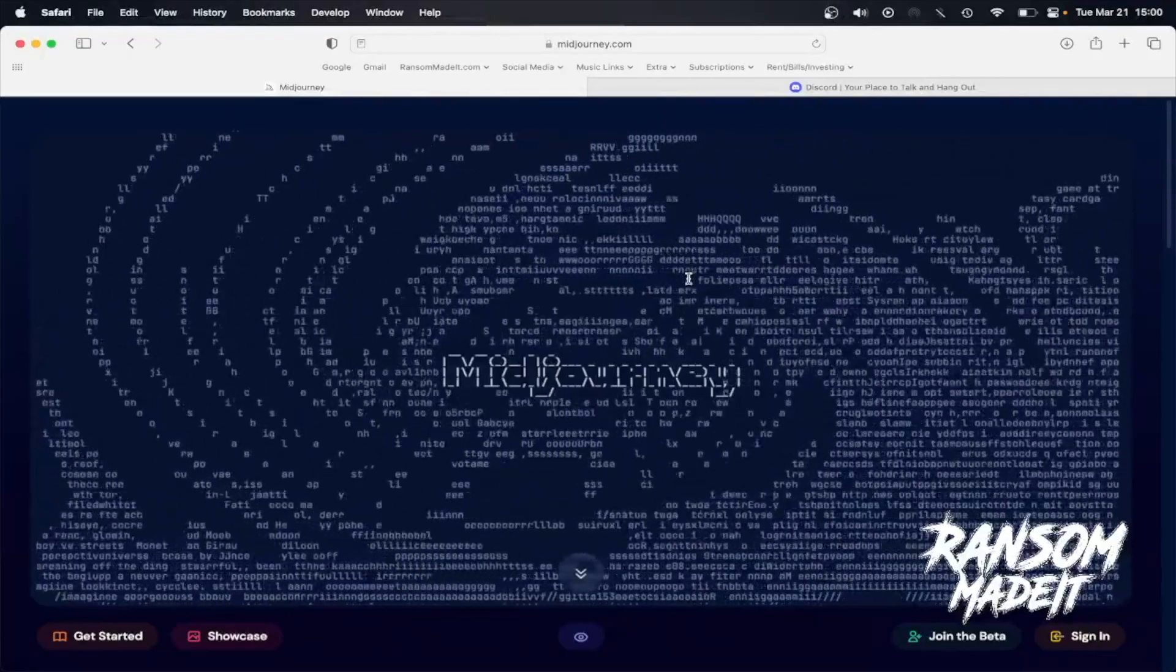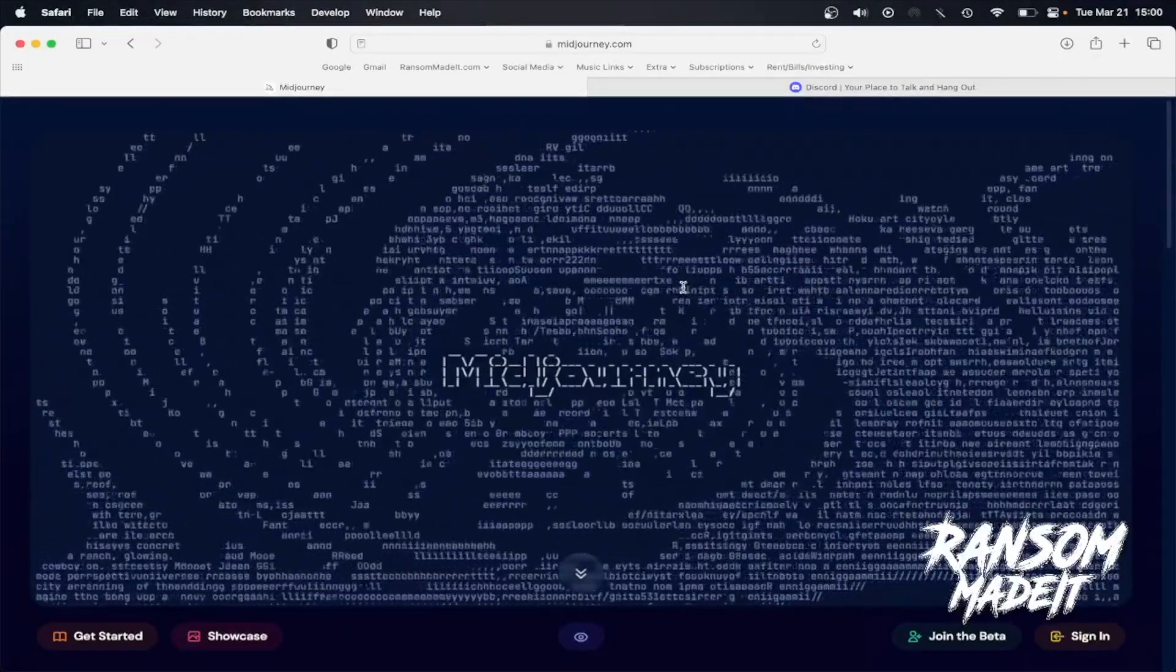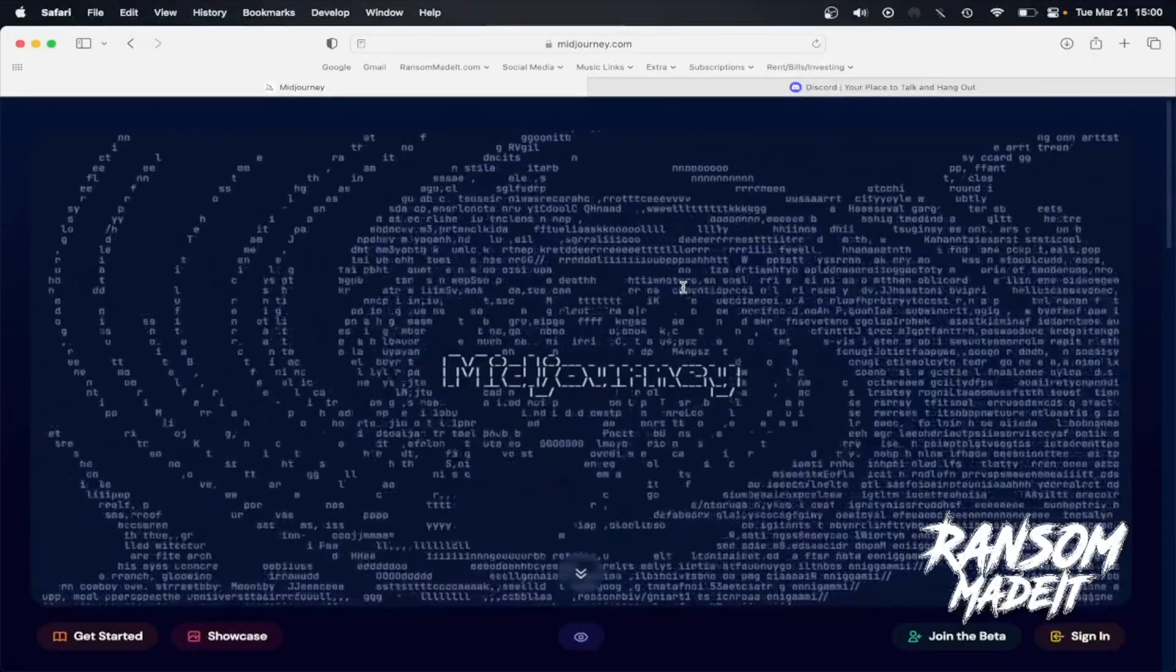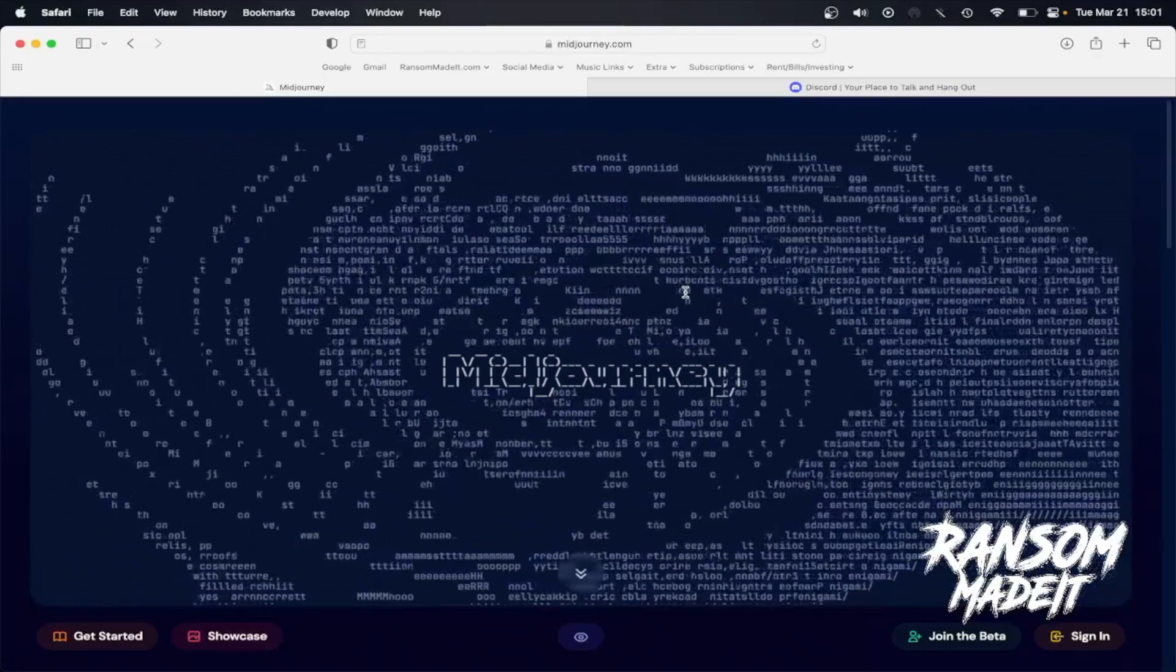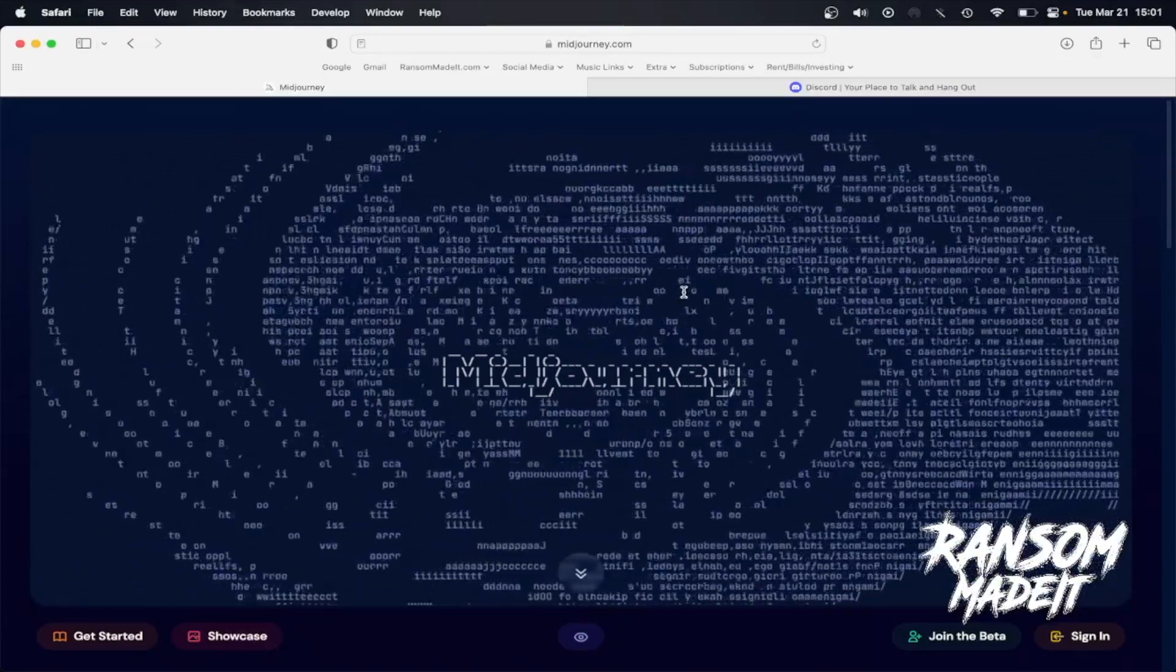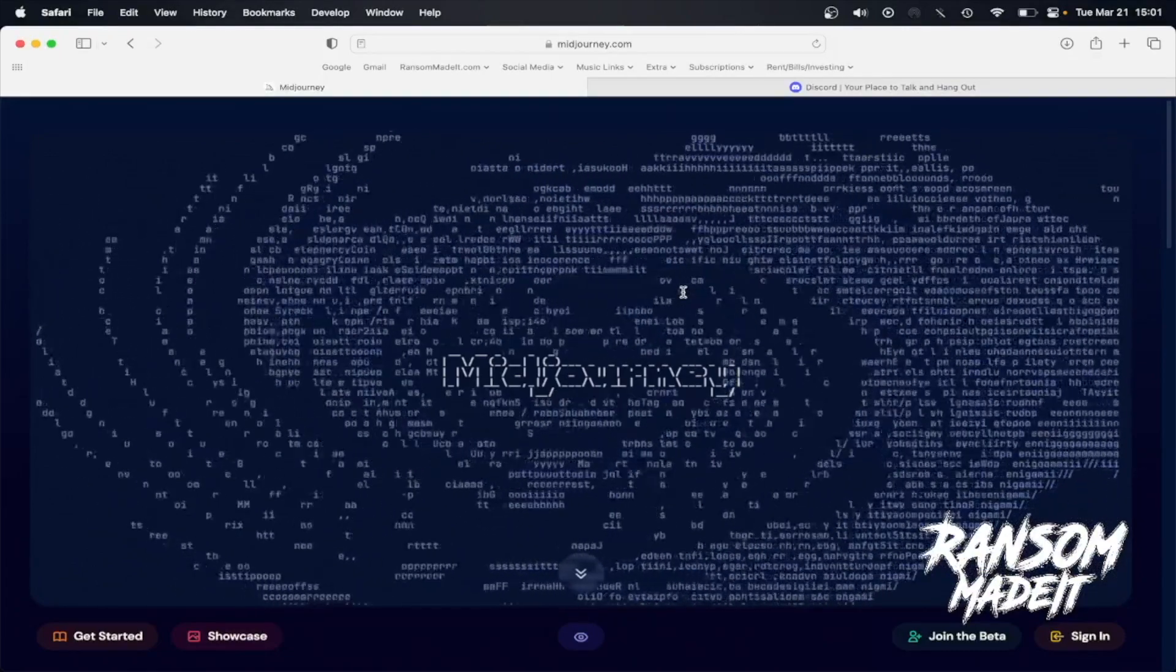Alright, hey what's up YouTube, my name is Ransom. I'm here with a real quick tutorial to show you how you can generate your own AI art on Midjourney.